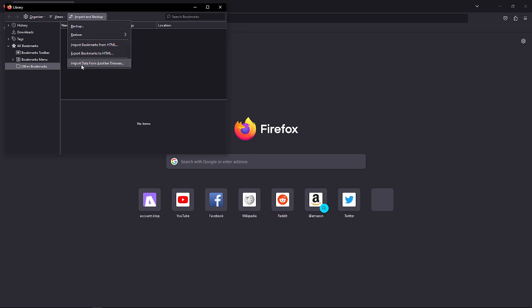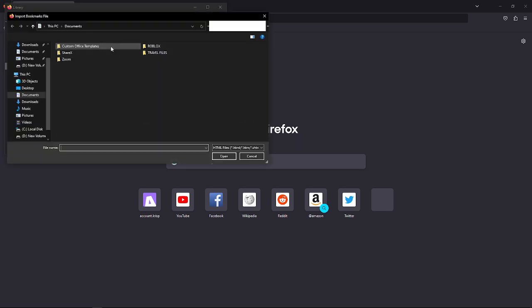Then select 'Import Bookmarks from HTML,' and go ahead and click that.